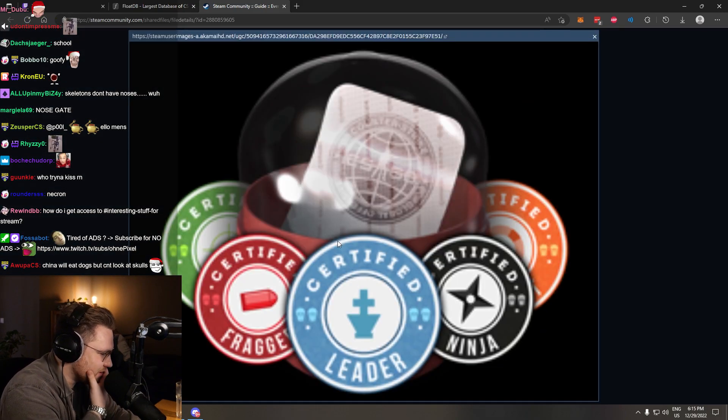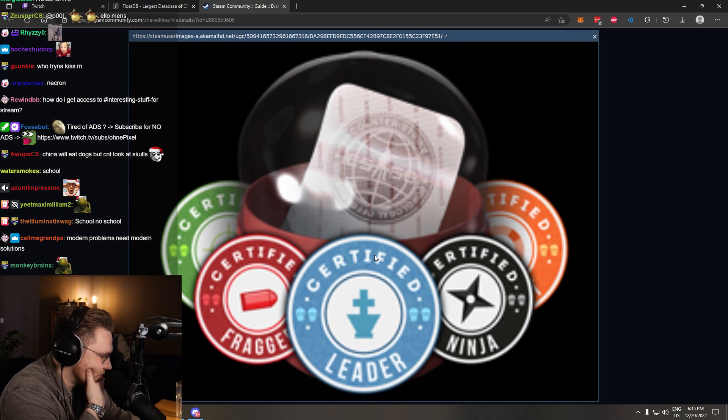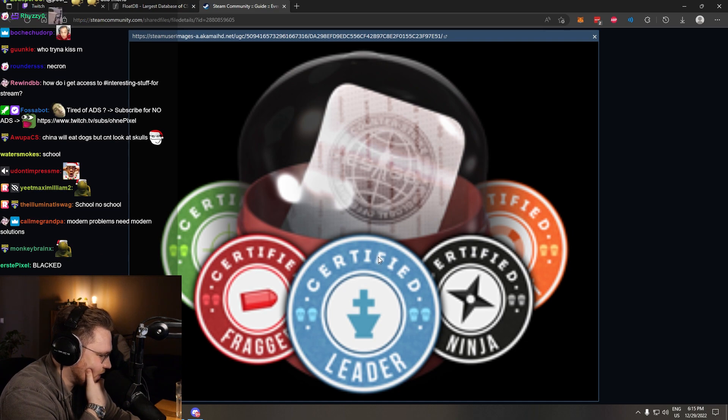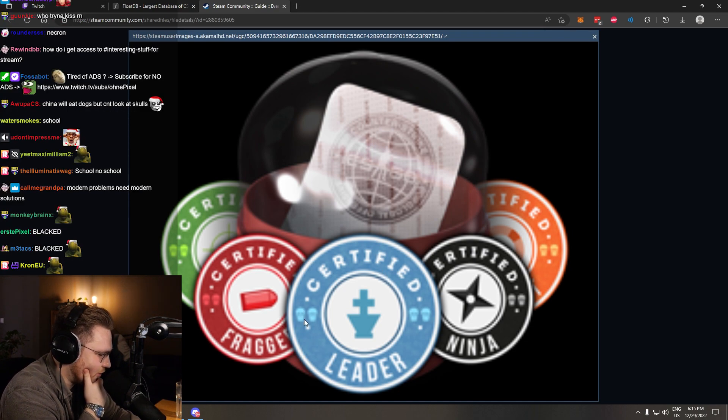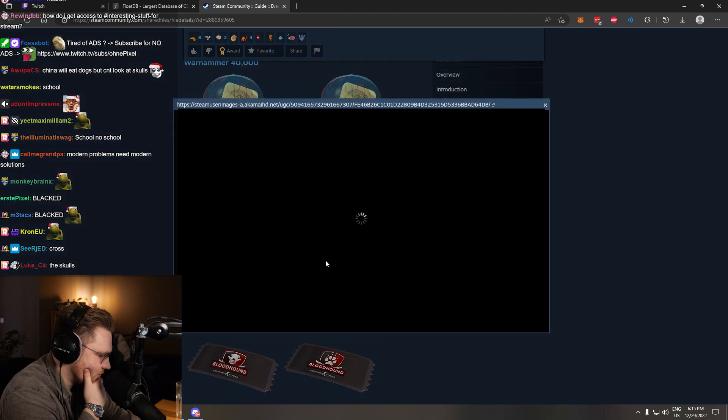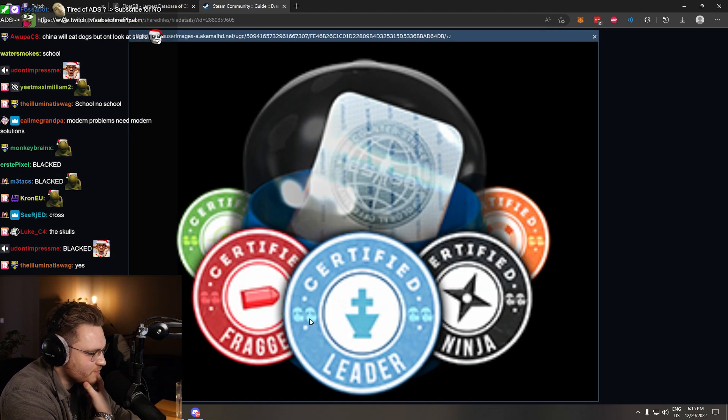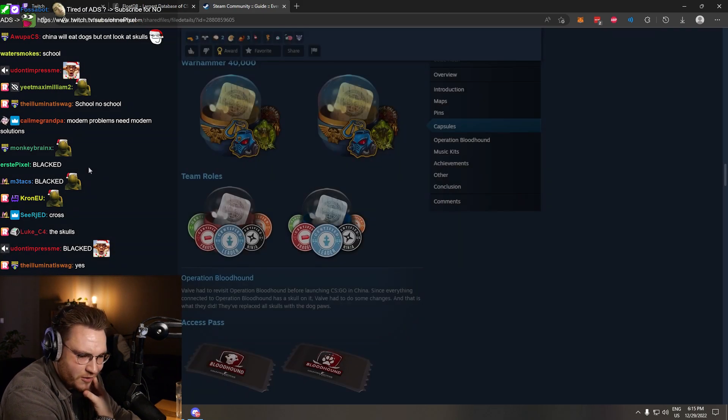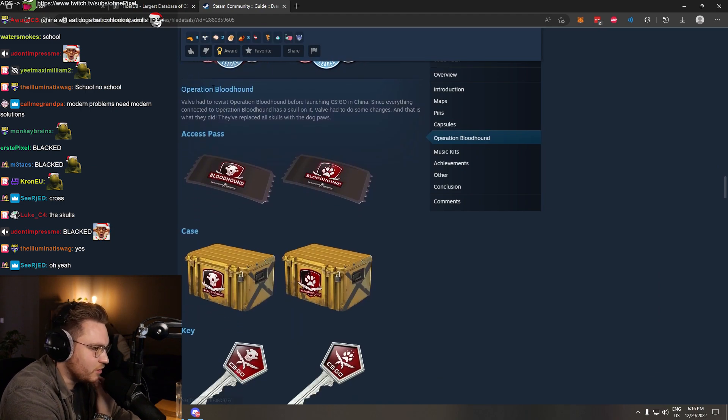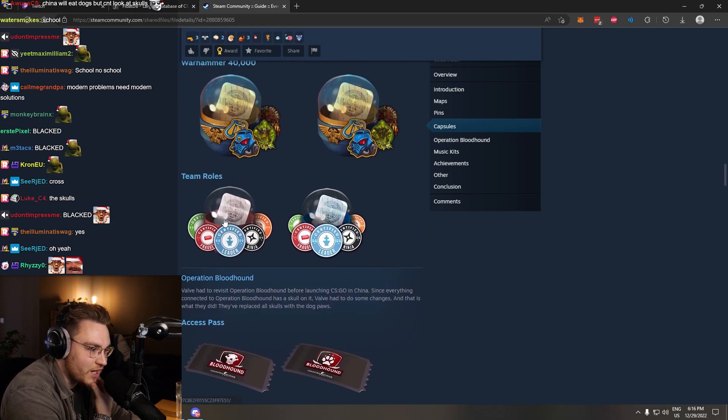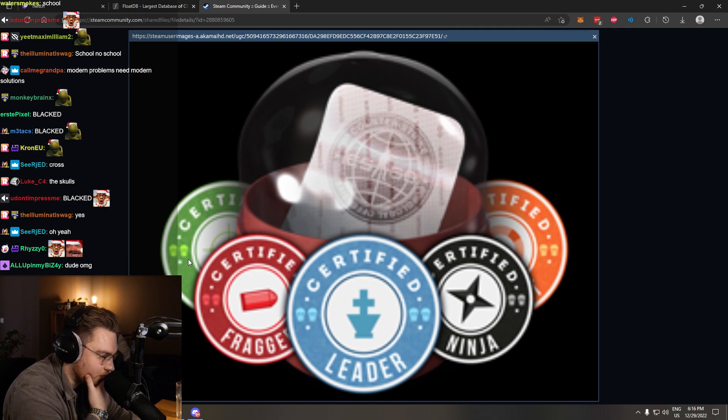Team roles. What could possibly be changed here? I'm guessing... The skull's right there on the small thingies, right? Yeah, yeah, yeah. Small gas masks. It's very hard to see though. That's crazy though, chat, no? That they like... They changed everything, everything.